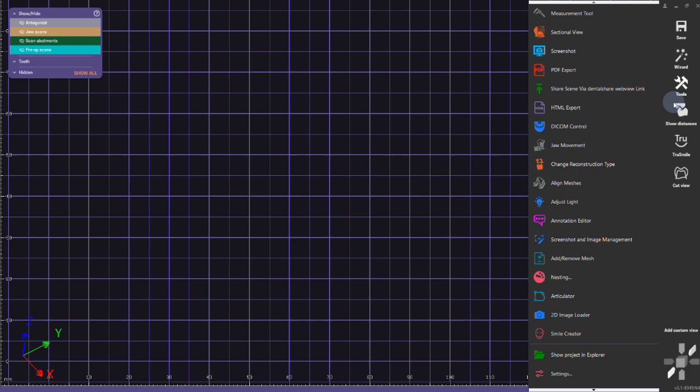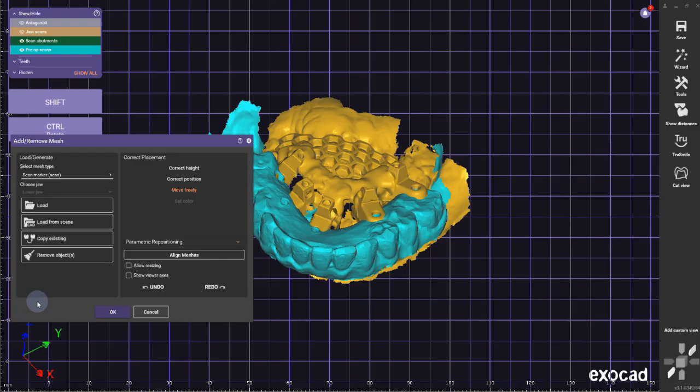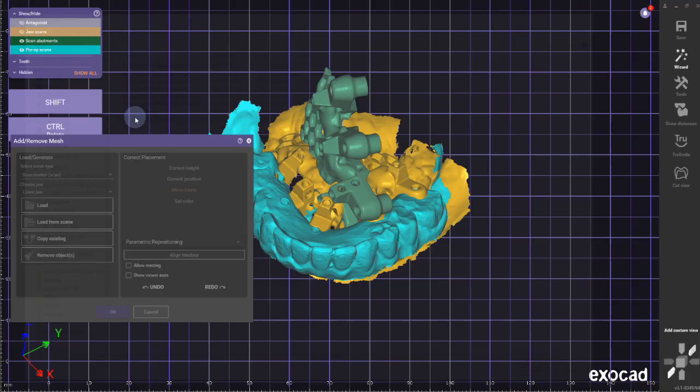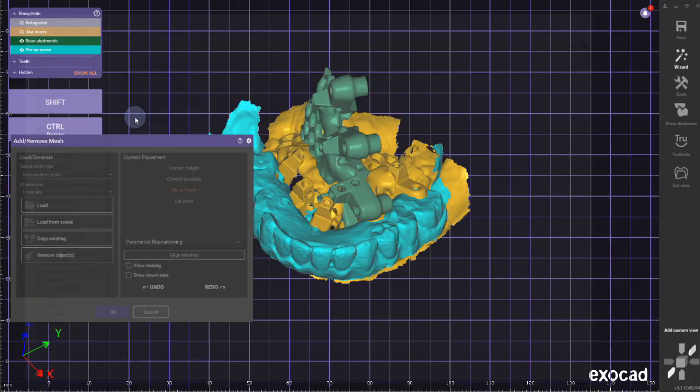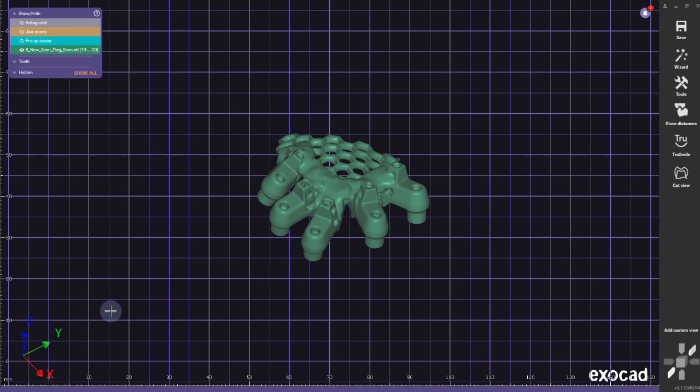So this part now I don't need anymore, but what I need to do is I need to go to import new scan marker scan. And when I click load, it will give you a warning and say, 'Yeah, this mesh already exists,' because I already have the IOS scan. But anyway, click yes here and import the file that you just exported.